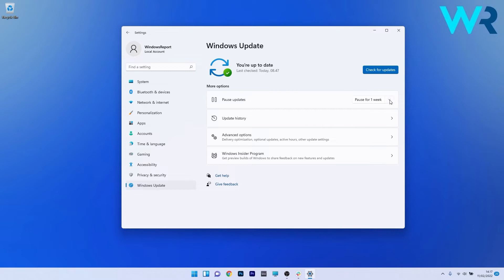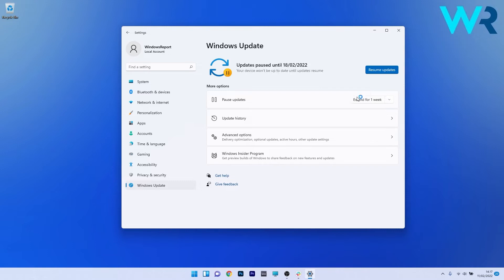You can just click on the drop down menu and choose to pause from one week up to five weeks. If you click on it you'll see that the updates are now paused. Otherwise you can just click on the blue resume updates button if you want to start the updating process.